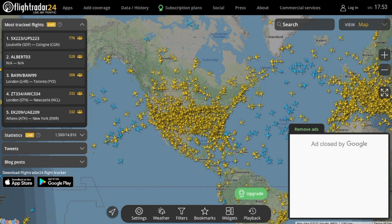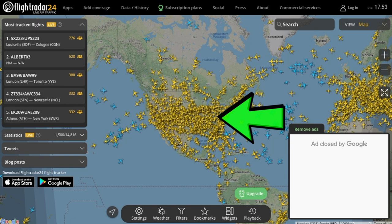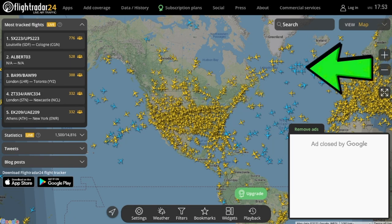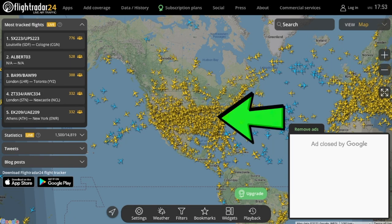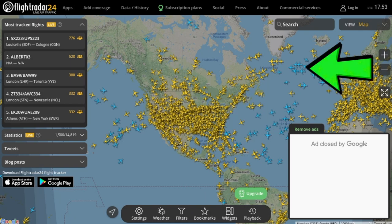You also will notice that some aircraft are colored yellow while others are colored blue. Aircraft colored yellow are tracked by the ADS-B technology that I talked about earlier, while aircraft colored blue are being tracked by other satellite services.